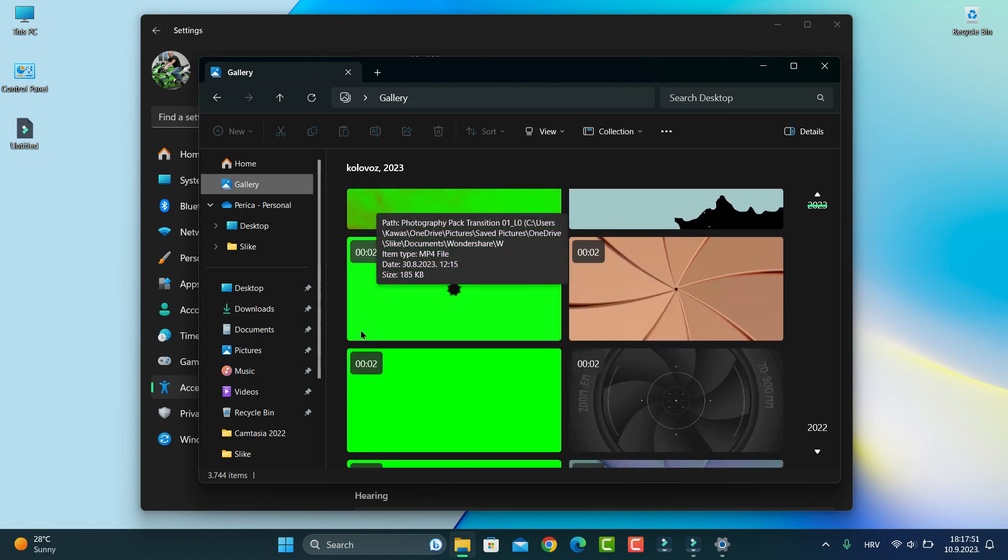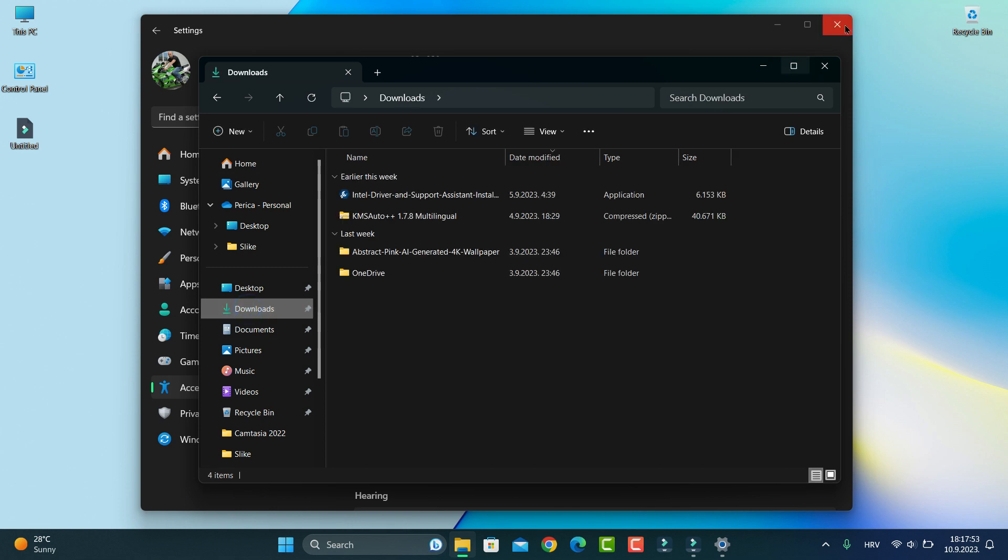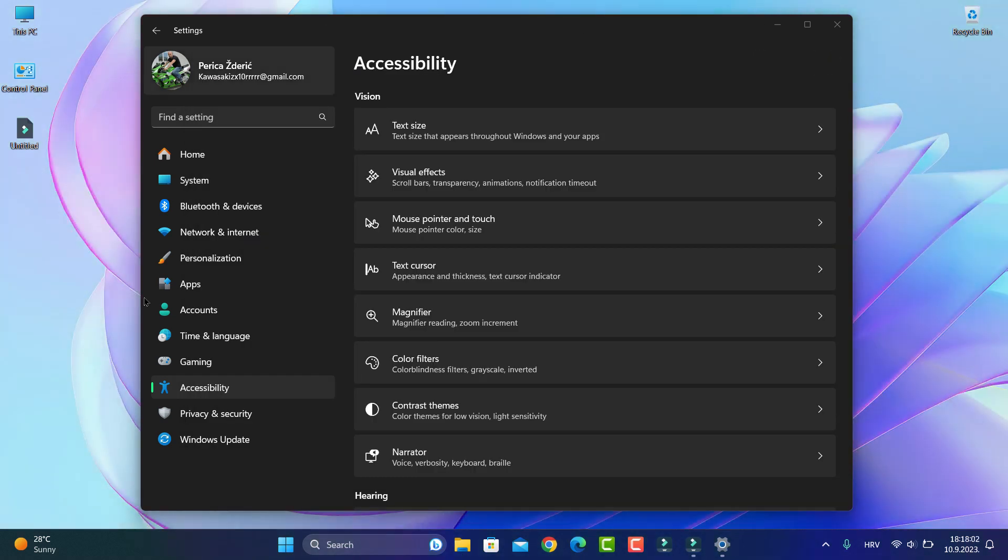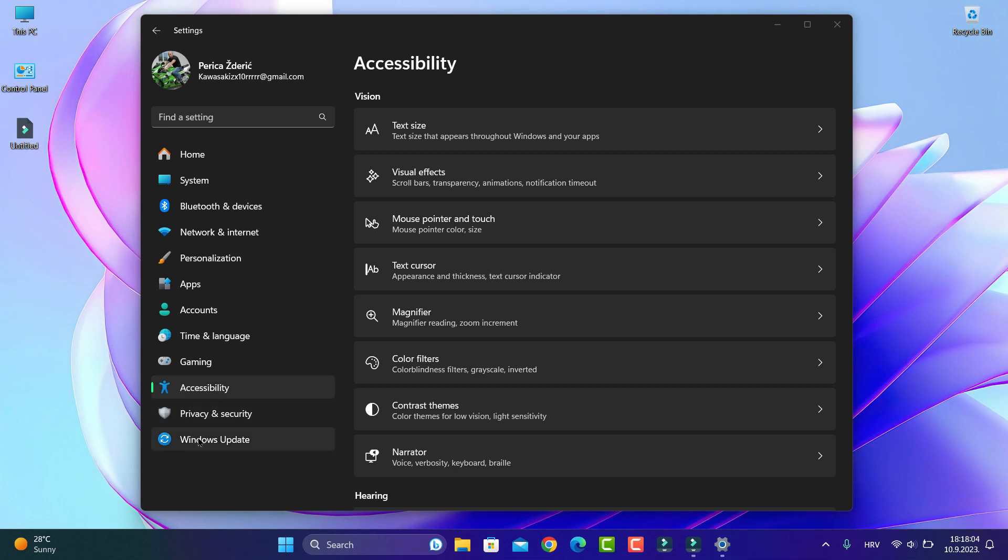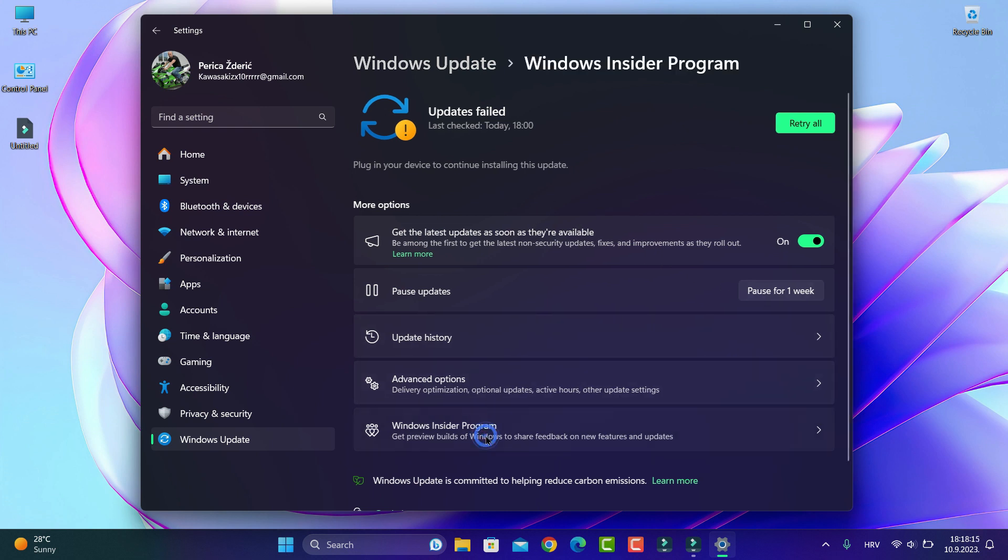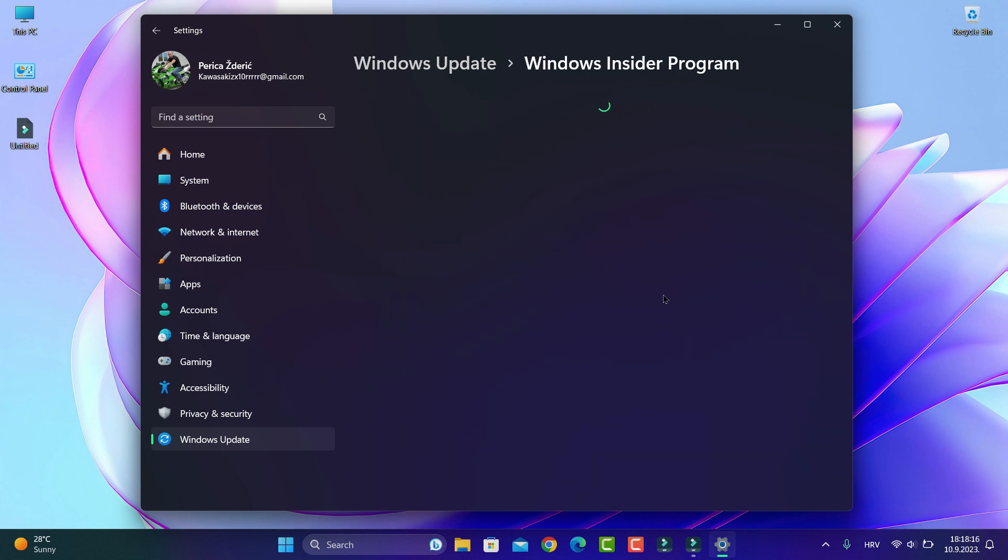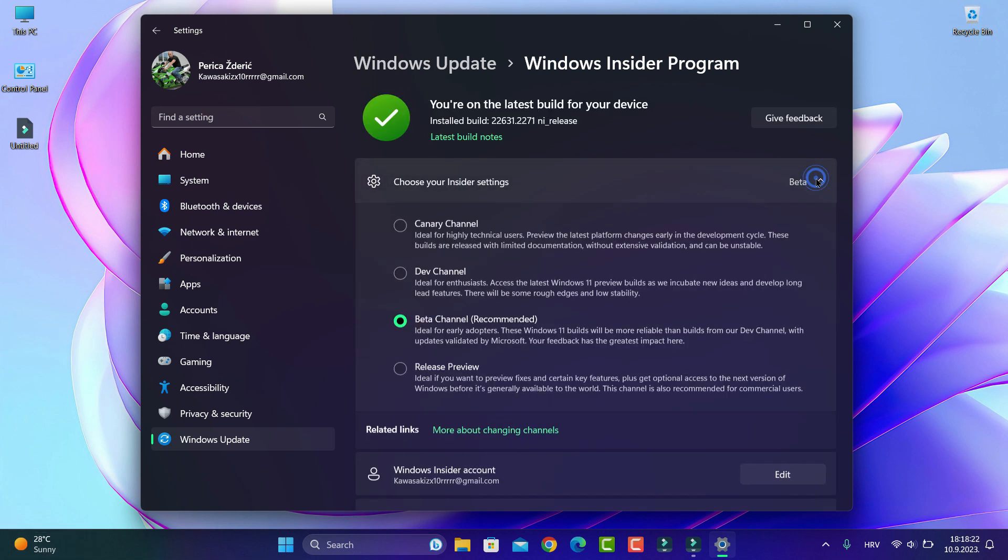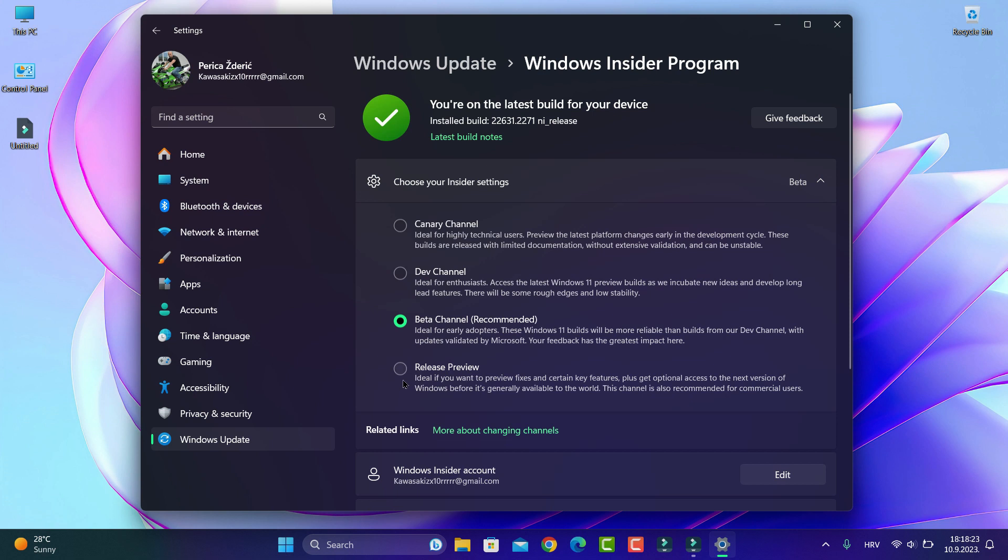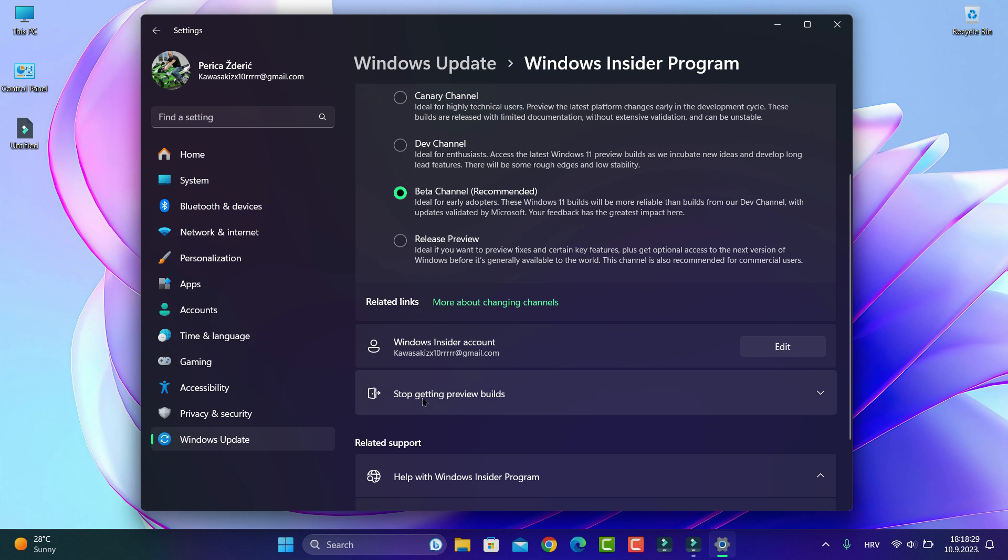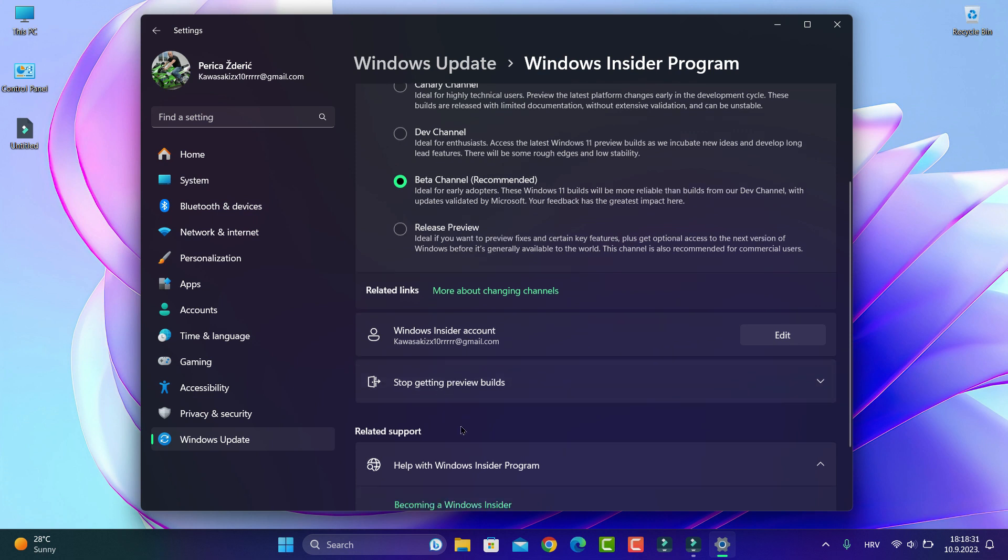So guys, if you want like I said, you can check my previous video. Go to Windows Update. You see now that I'm in Windows Insider Program and this is beta version. As you see here is beta, I can move to Release Preview but I will not, I will stay on beta.